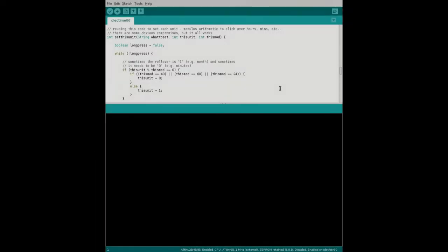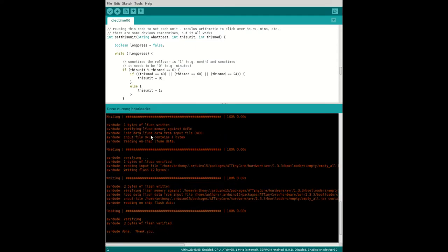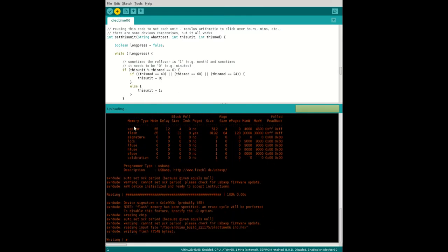Now you can't see me selecting the external timer here, sorry about that, or burning the bootloader, but you will see it burning the bootloader which is fine, and then compiling and uploading the code.